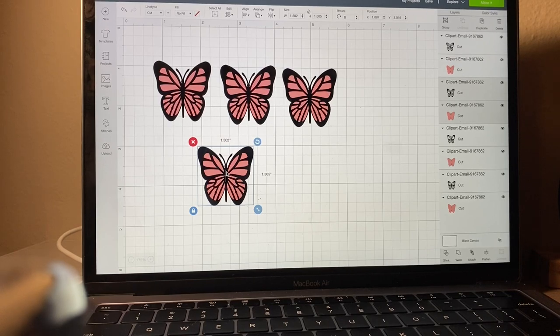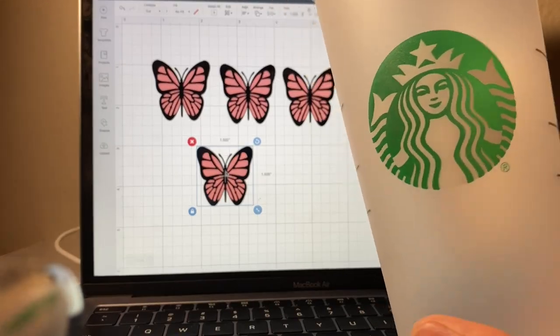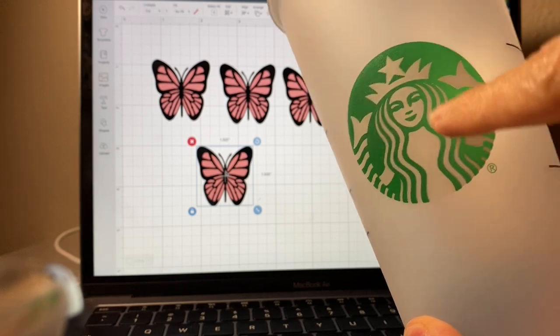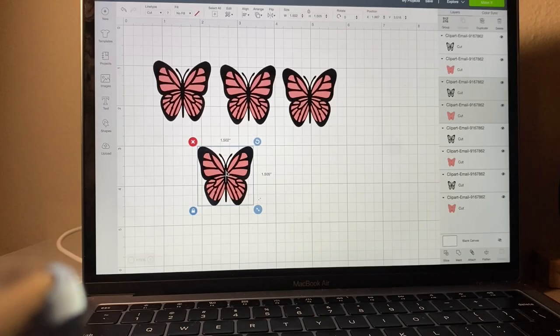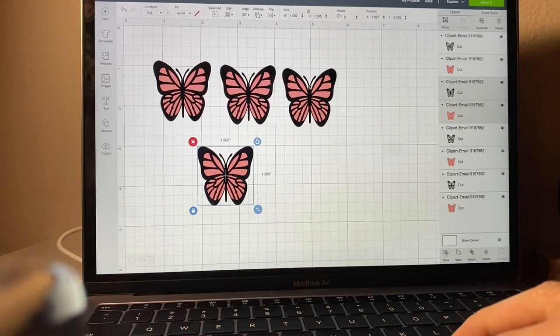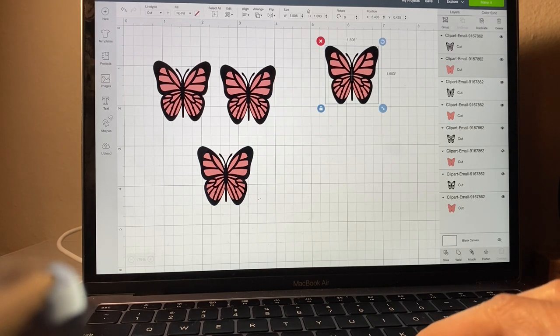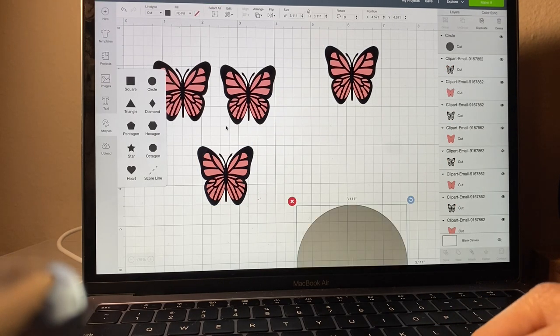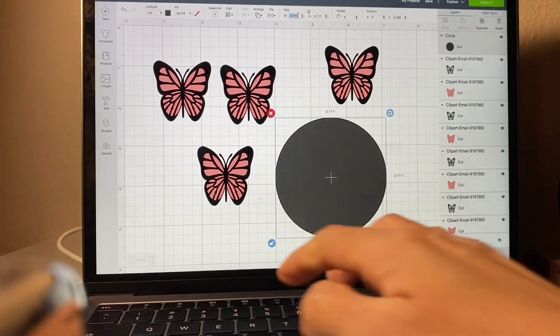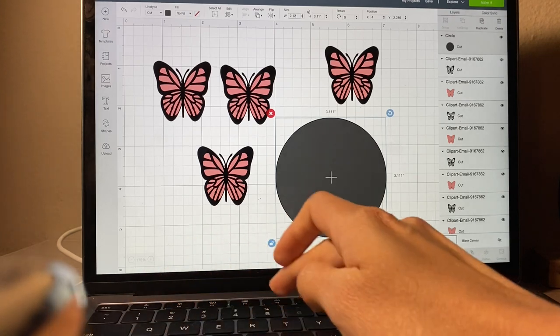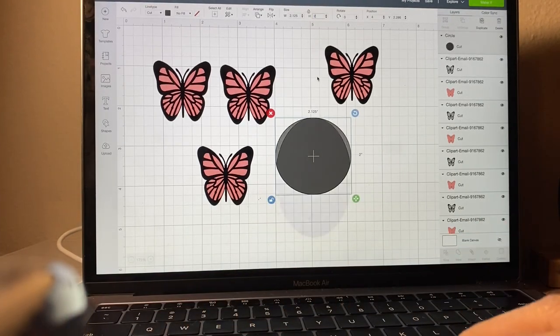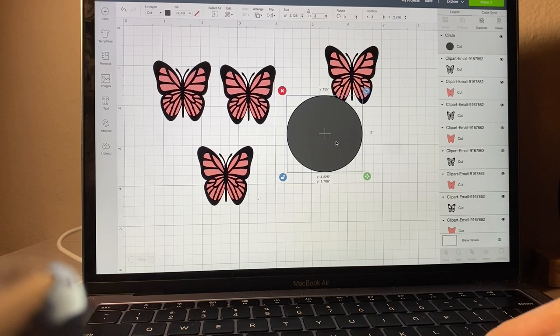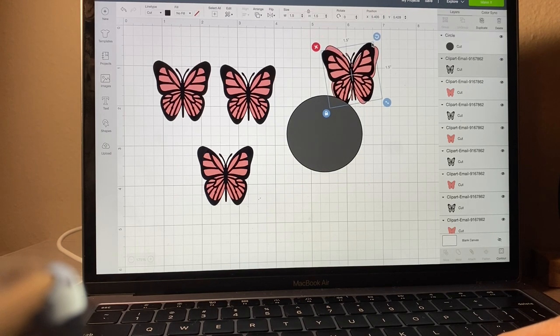I'm also going to show you how I slice the design to perfectly fit around the logo. What you do is insert a shape, a circle, and resize it to the exact dimensions of the Starbucks logo, which is 2.125 for the width and 2 for the height.